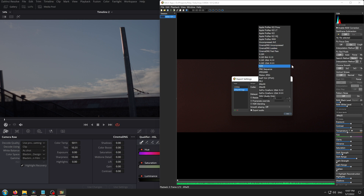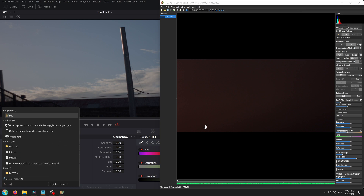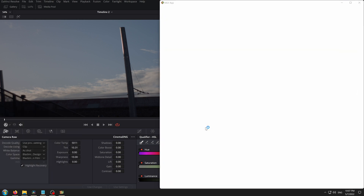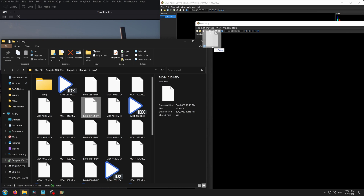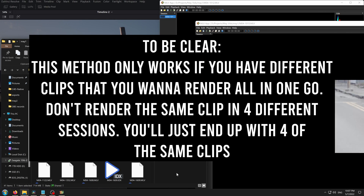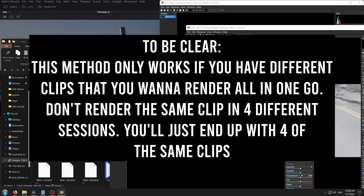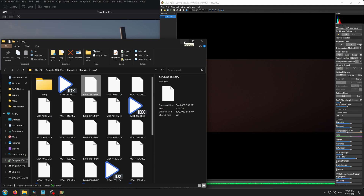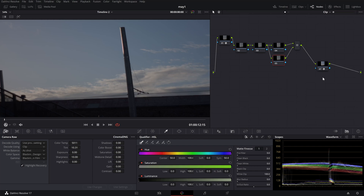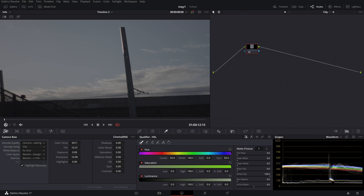Also with Cinema DNG, you can open multiple sessions of MLB. So you can open multiple sessions and load different clips onto them — for example, one clip here, another clip in a second session, and a third clip in a third session. They can all render at the same time, giving you faster exports. But the main reason I avoid H.264 is I don't get more latitude in post. My method is about getting the most latitude in post.